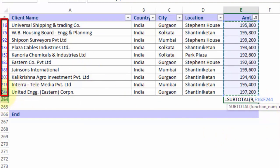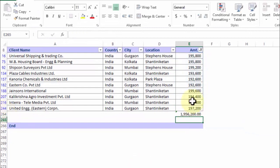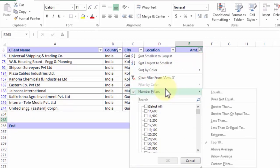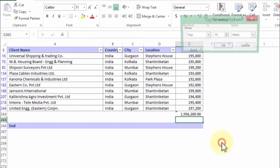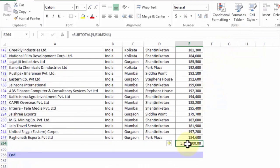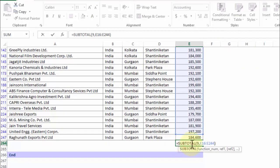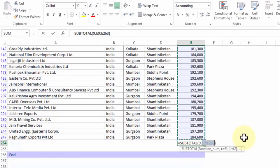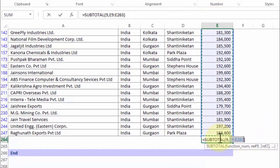It doesn't even capture extra rows hidden between row 244 and row 264. This means if in future you extend the list to, say, Top 30 clients and apply that filter, the subtotal formula as entered won't include values falling outside row 244, giving you an incomplete result.